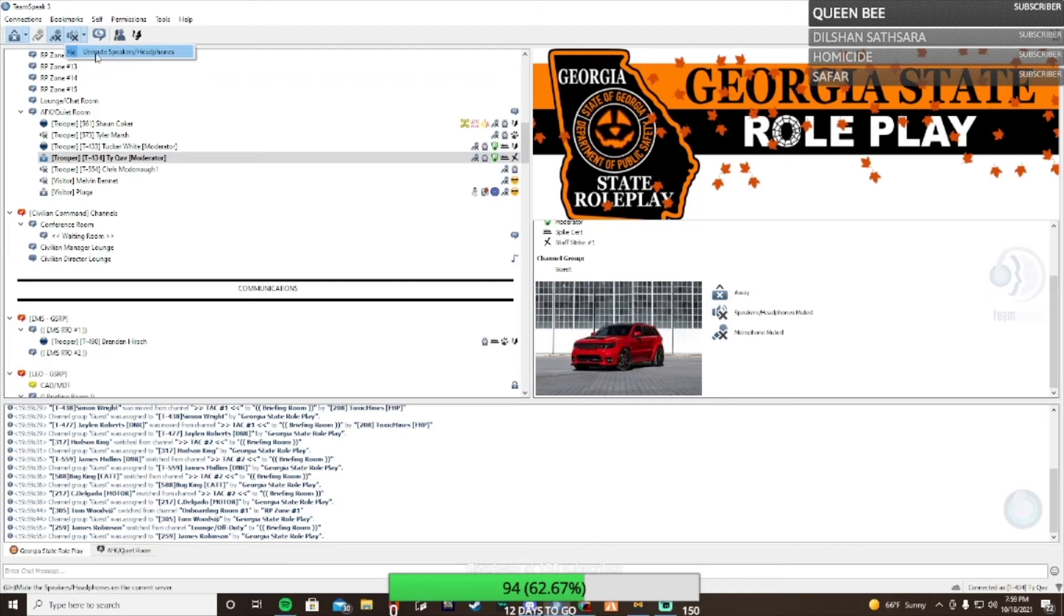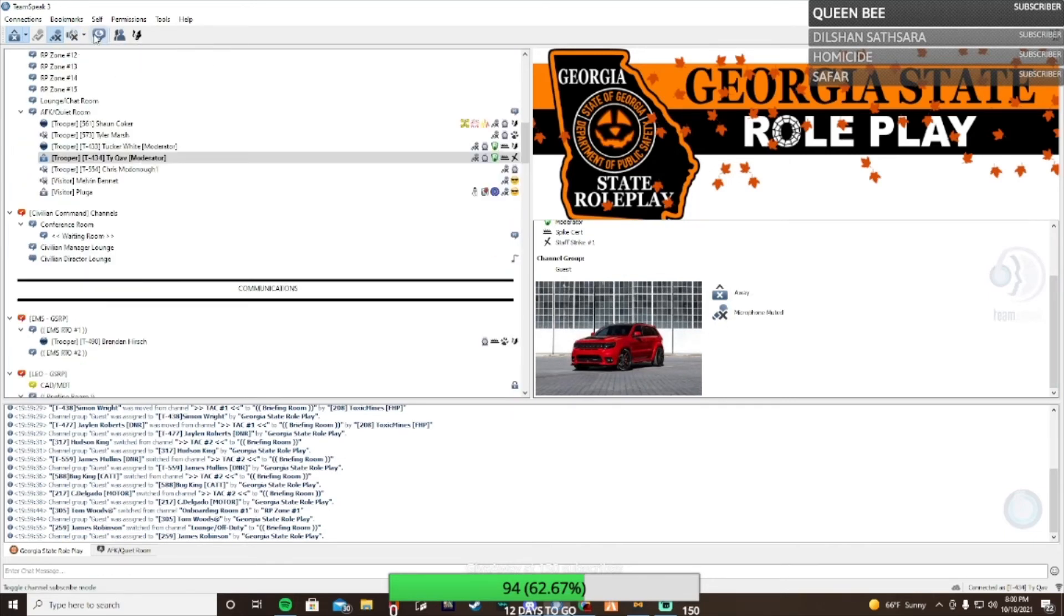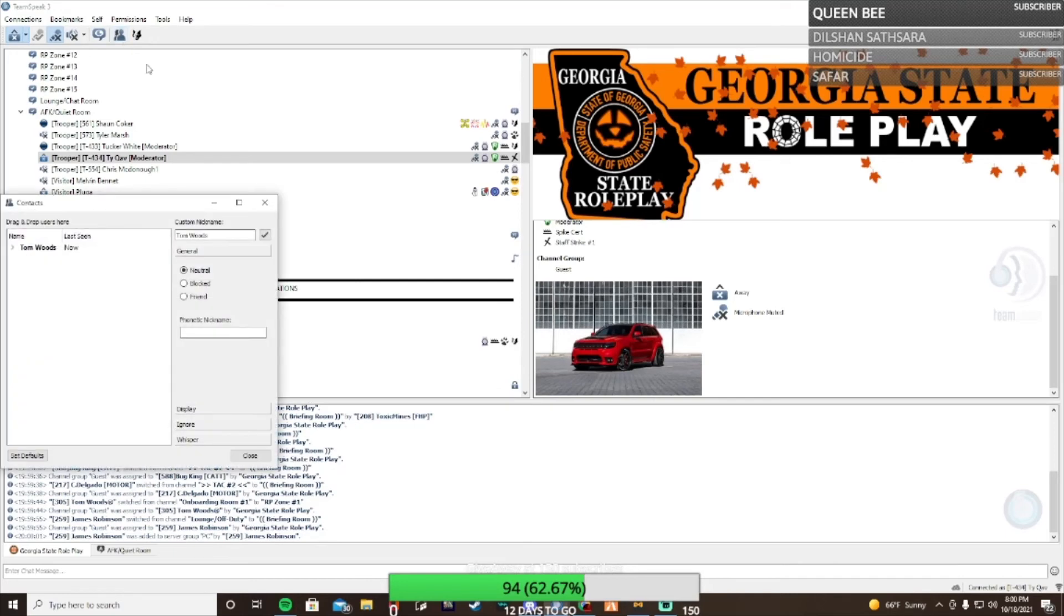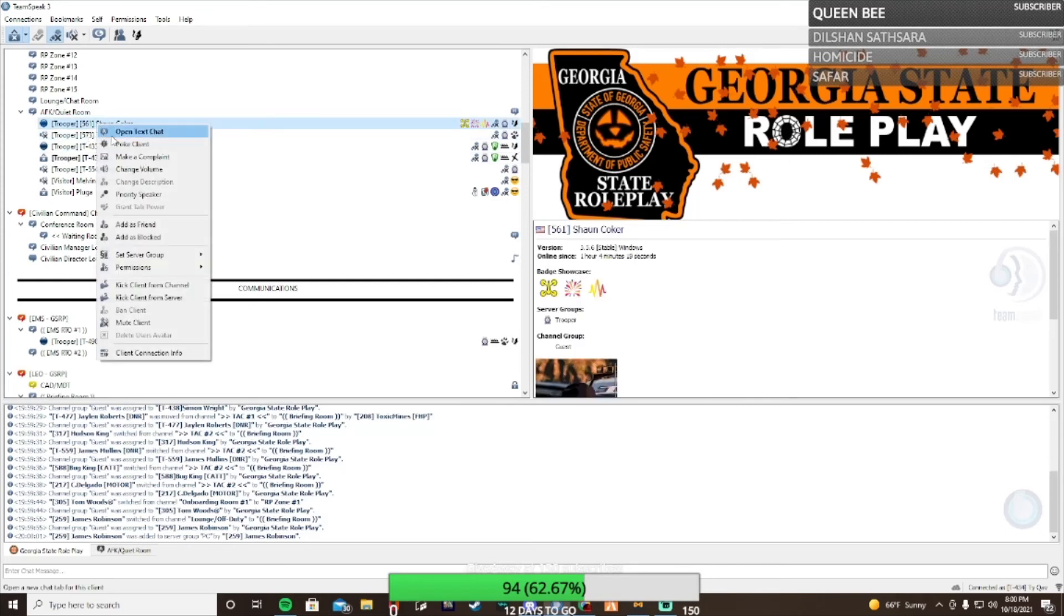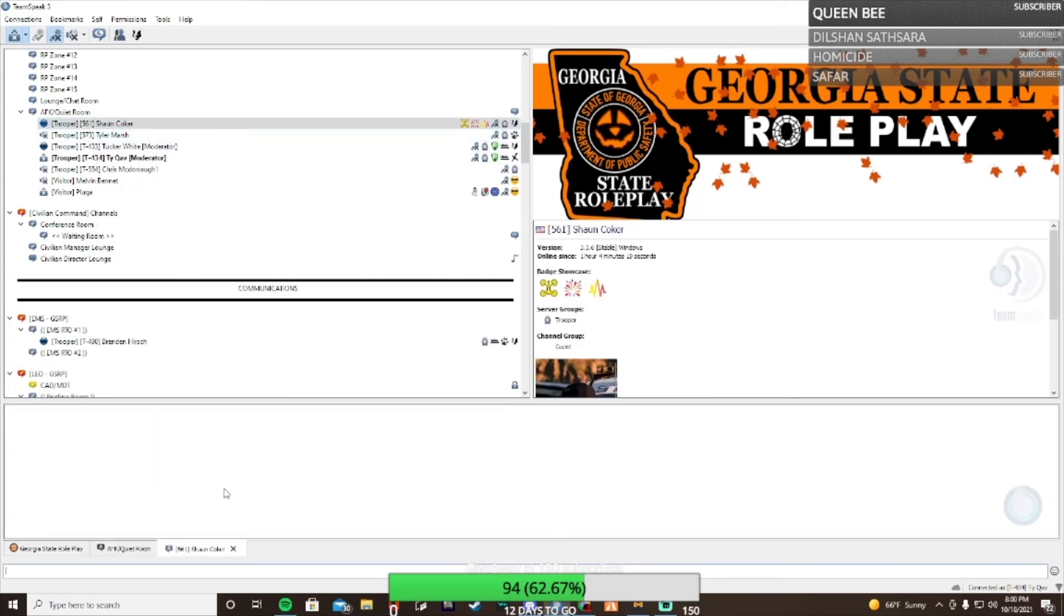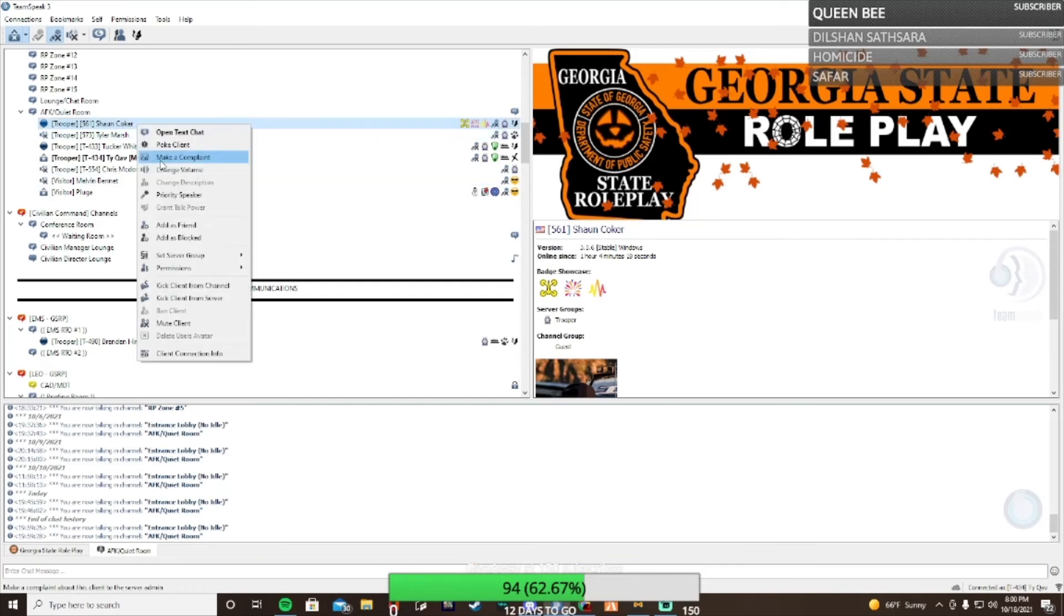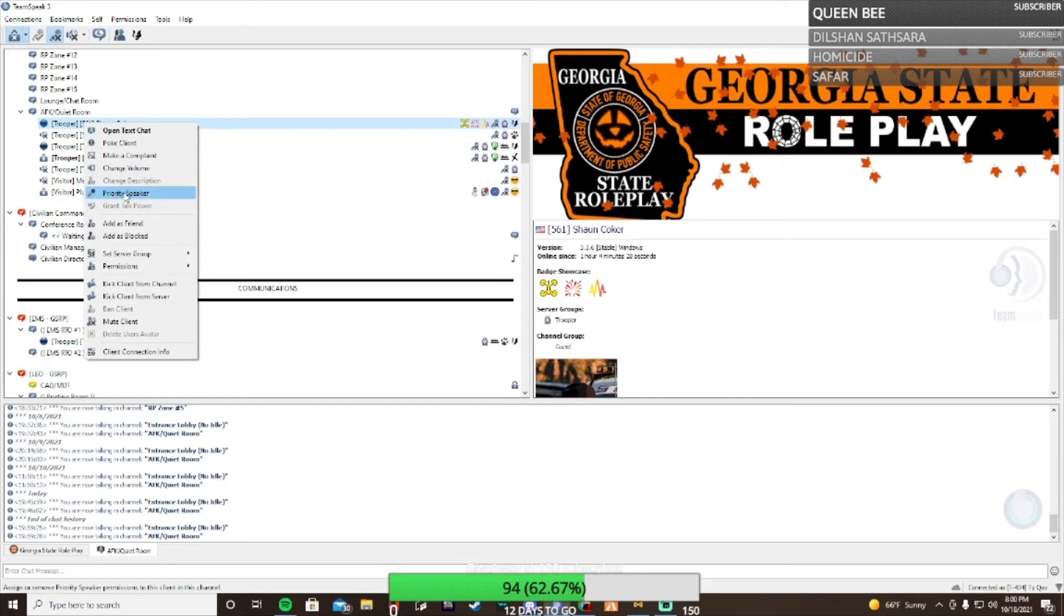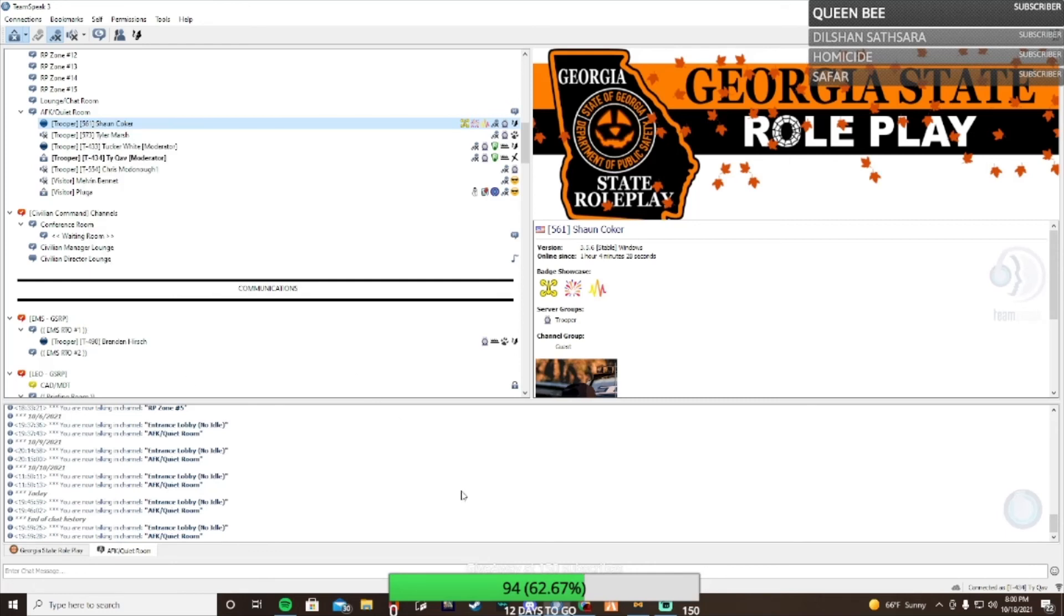You can see people and unsee people, that's contacts or whatever. Then on the side you can open a text chat to talk to them. You can poke them - type a message and it pokes them. You can add as friend, or block them. Each server is different with the server groups, permissions, and then kick and ban from server.